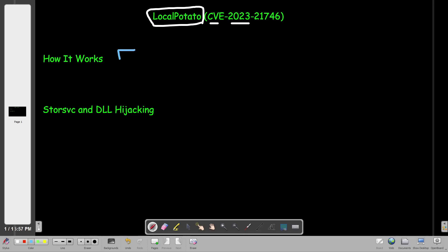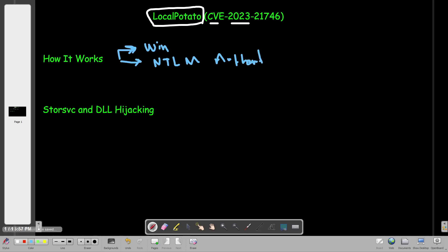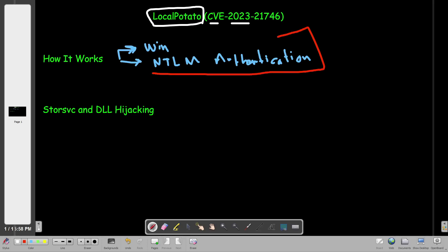The first thing to note is that this vulnerability was disclosed with a proof of concept and works only on Windows operating systems. The vulnerability exploits a mechanism in NTLM authentication, which is used predominantly and widely in Windows. The major flaw lies within that NTLM authentication mechanism.